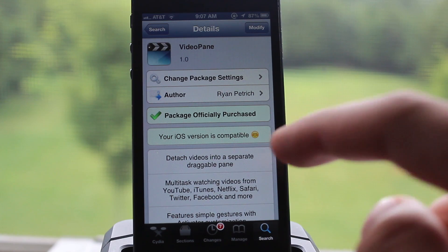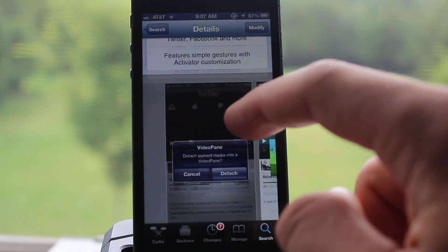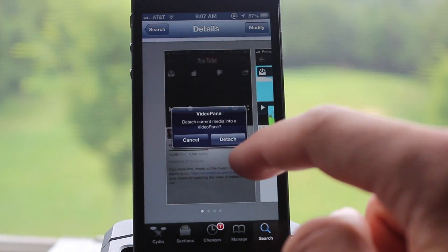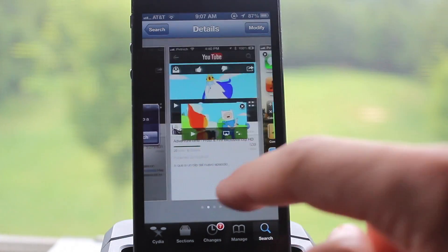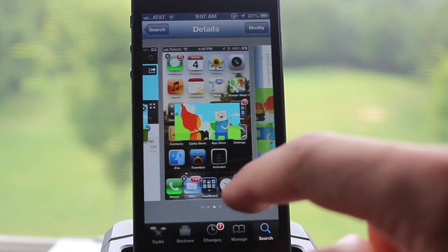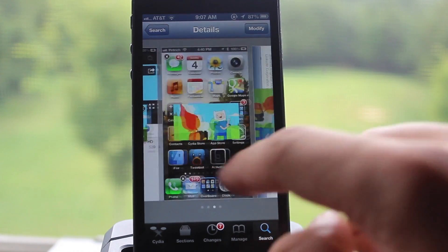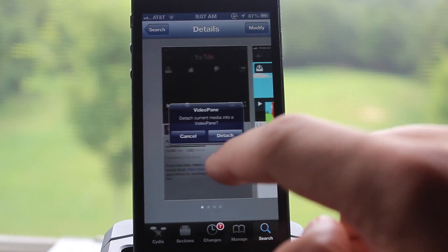Anyways guys, Video Pane is available off Cydia's BigBoss repo for $1.99. Let me know what you guys think about Video Pane in the comments section below and I'll see y'all in the next one. Thanks guys, bye bye.